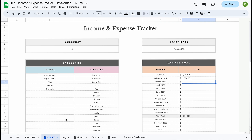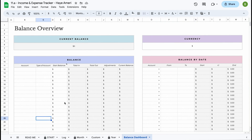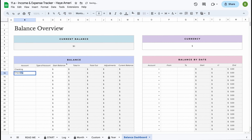Before we continue, let's have a better look at our balance dashboard. If you're using multiple credit cards or have multiple accounts, you can use this balance dashboard to keep track of your account balances. This will also allow you to see if you've entered all your transactions, as you can easily compare your account balance to the balance dashboard. So let's say we have a checking account, a second checking account, and a credit card. We can enter these over here, and when they're entered they will automatically load in a dropdown for you in the log tab.